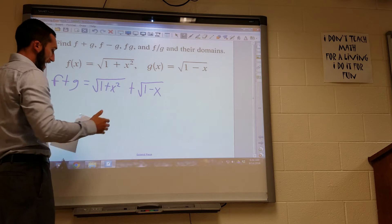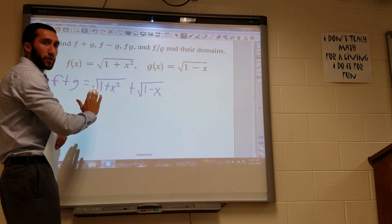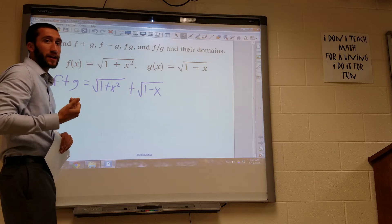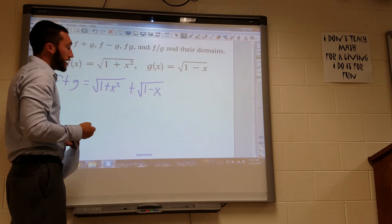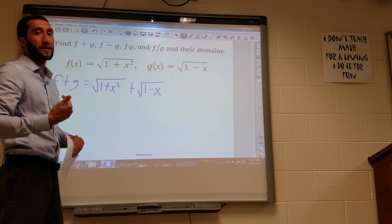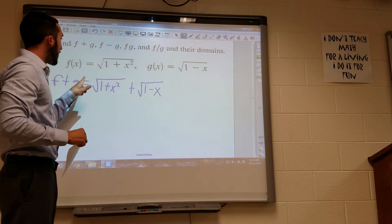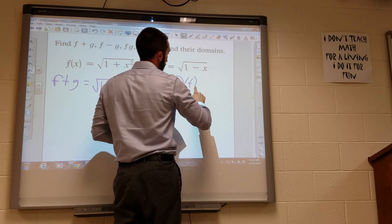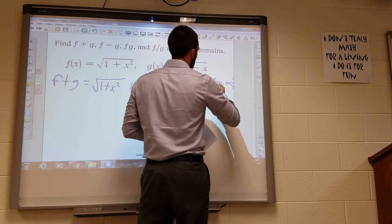Let's look at f first. Really the only thing we'd be looking for in f is to see if we get a negative under the radical. But since our x term is squared, no matter what number I plug in for x, since I'm squaring it, I'm going to get a positive number back. So there's no way to get a negative number under the radical for f of x. So the domain of f, using interval notation, is going to be all real numbers.